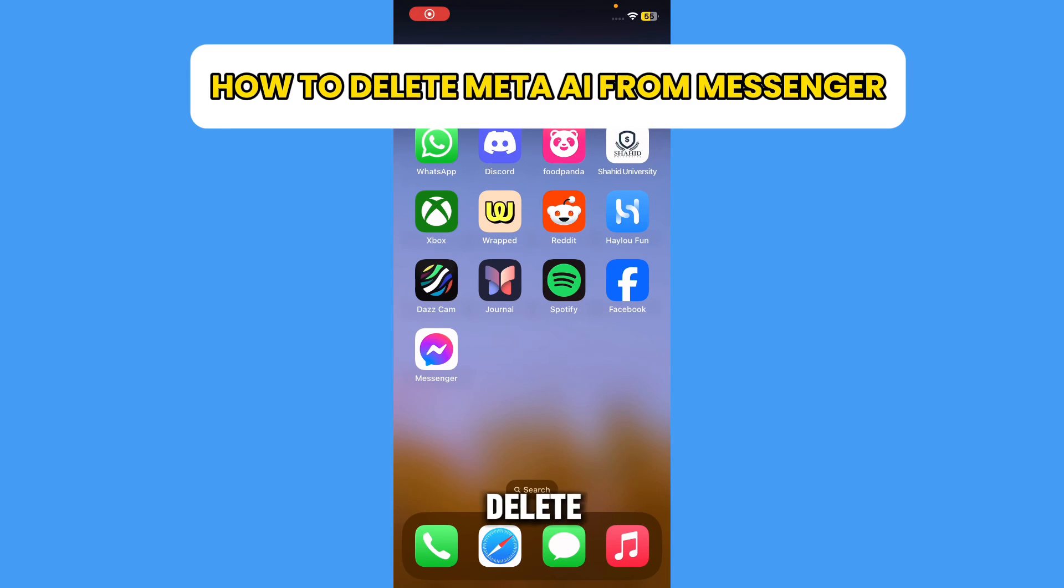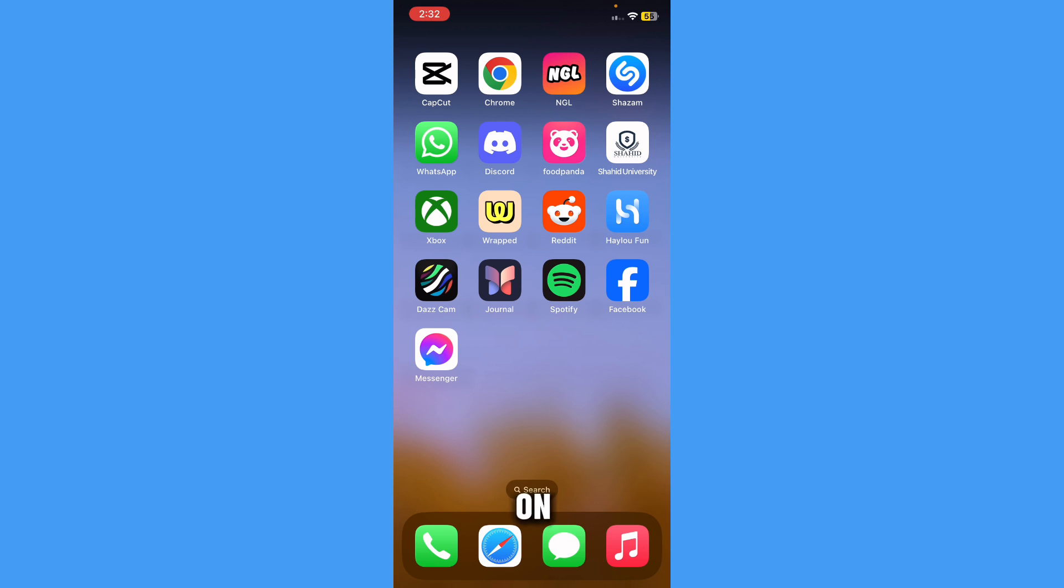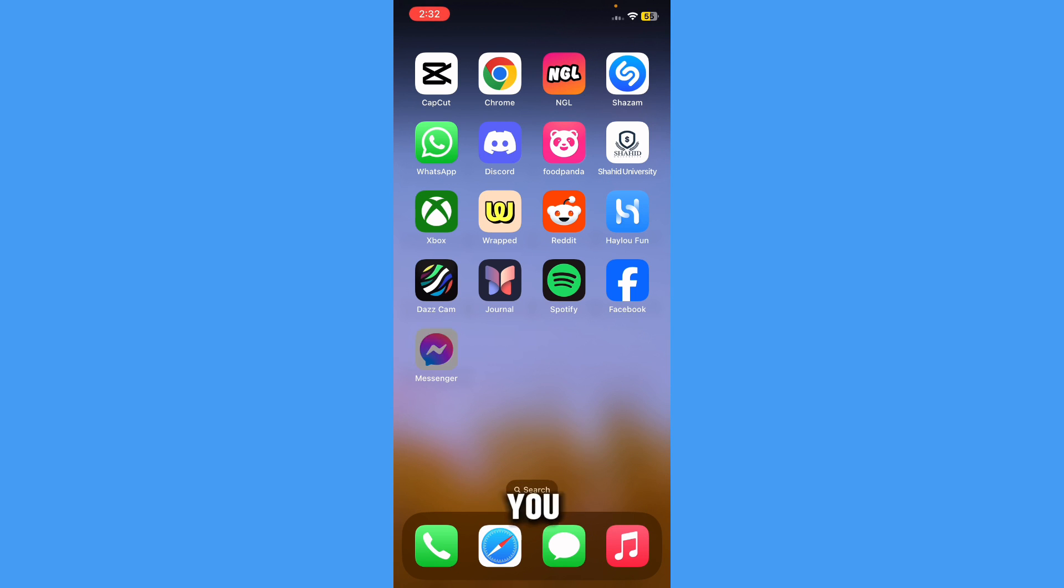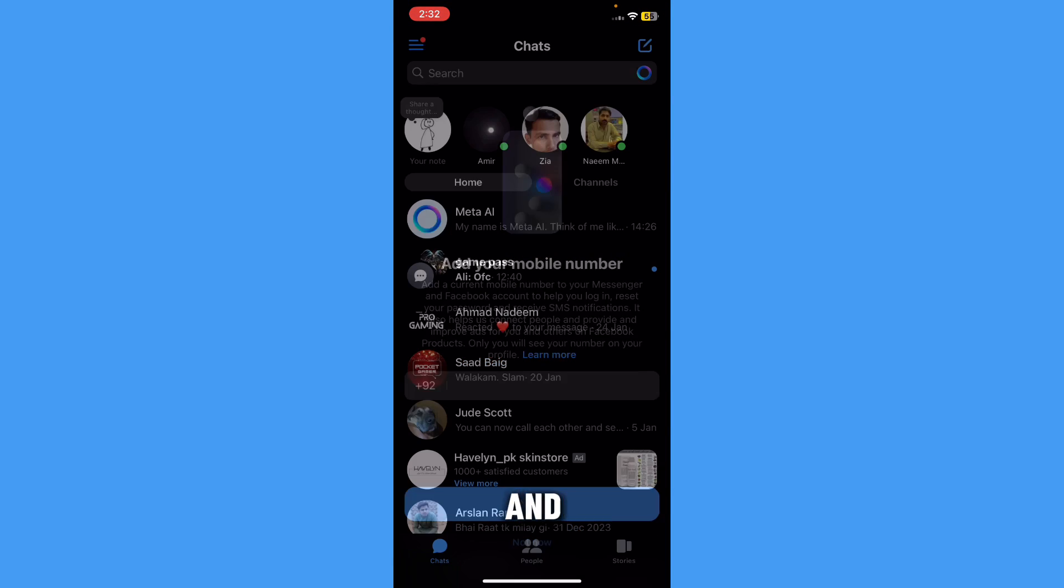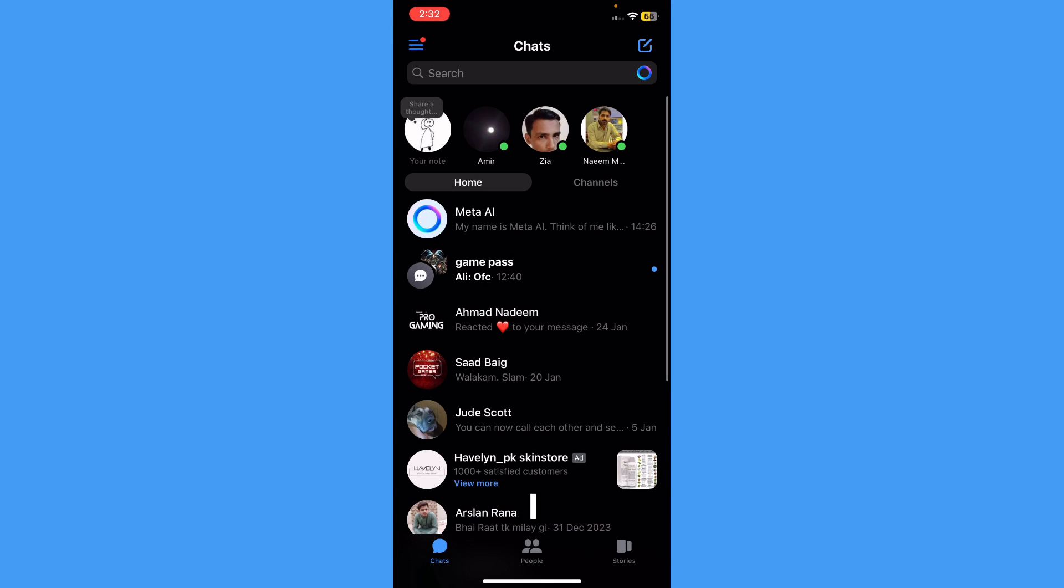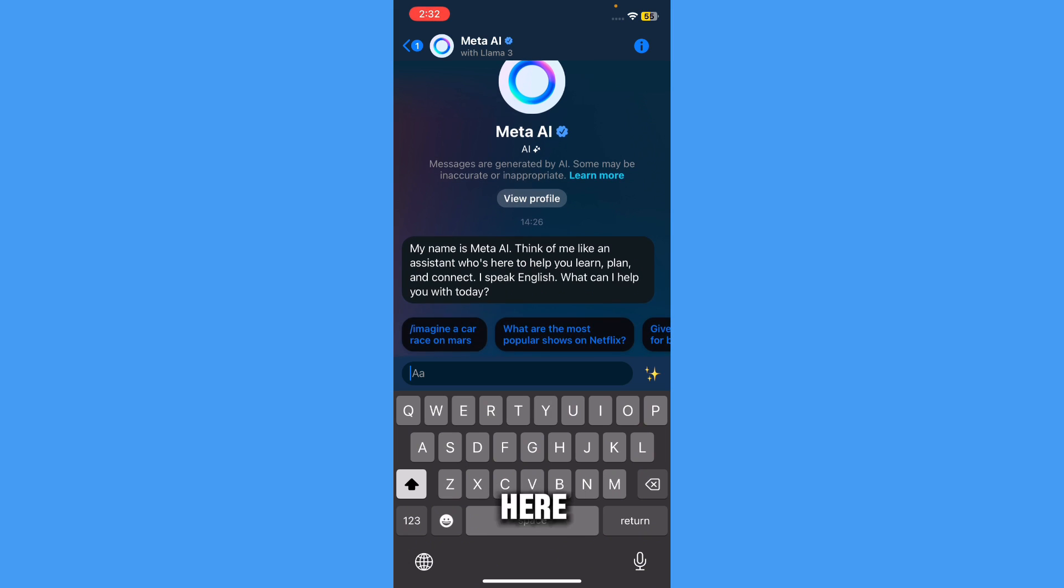Here's how you can delete Meta AI from Messenger. In this video, I'm going to show you a way to delete Meta AI from Messenger. First of all, as you can see, I'm here on the app right now and I have the Meta AI feature right over here.